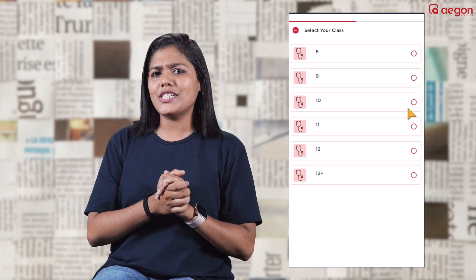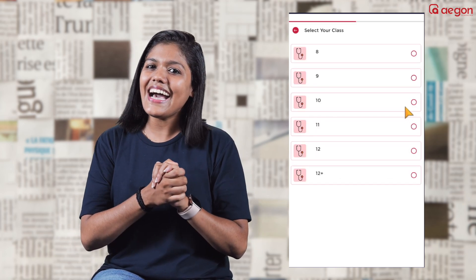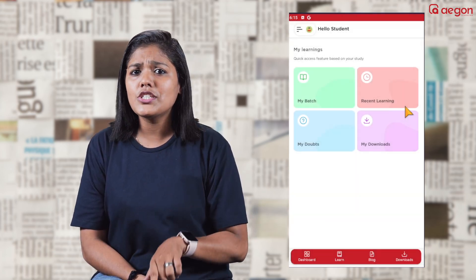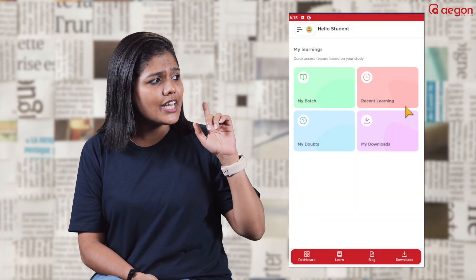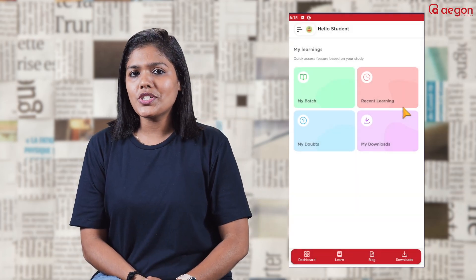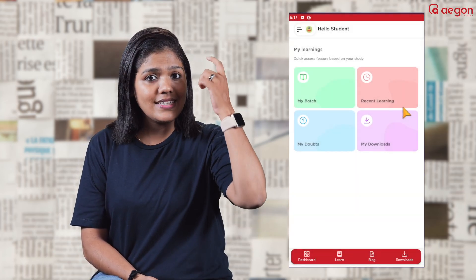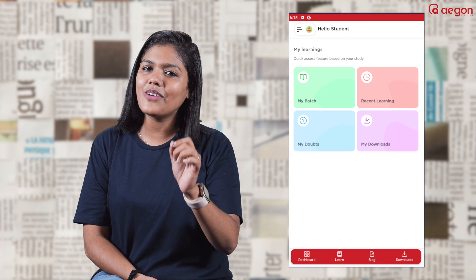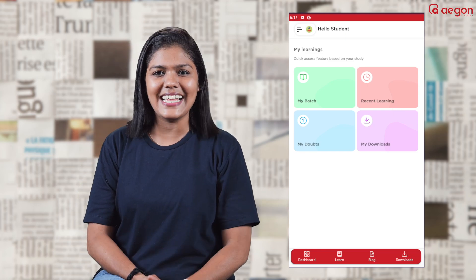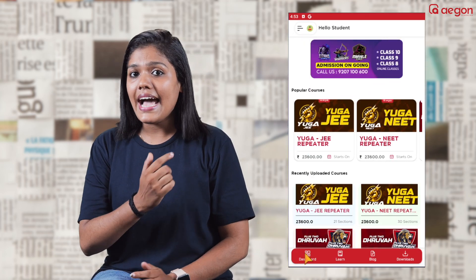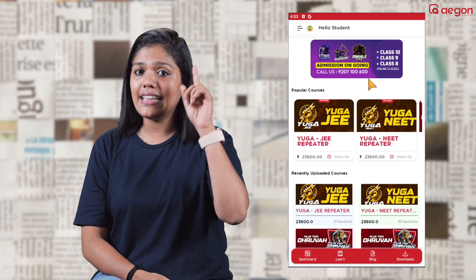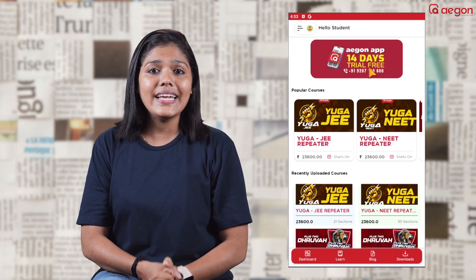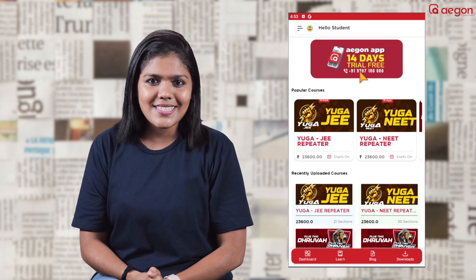You can select any class — 8th, 9th, 10th, plus 1, or plus 2. If you want to make school preparations, you can select the same class. In the dashboard, there are 14-day free classes available.